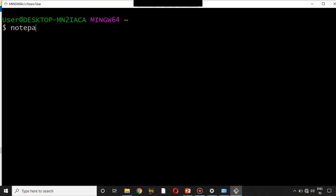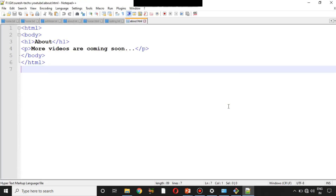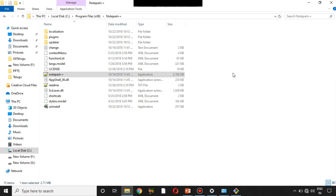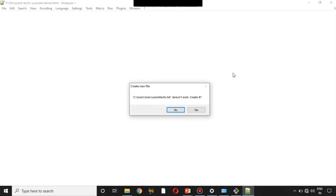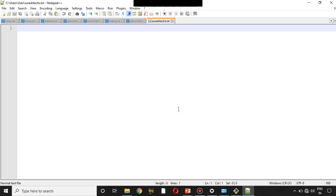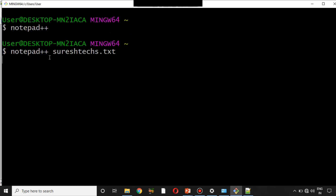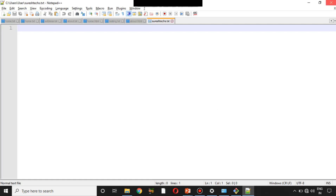Now if I type 'notepad++' and press Enter — Notepad++ opens! That means we have successfully configured Notepad++ with Git Bash. Now let me close Notepad++. If you ever want to create a file, just type 'notepad++' followed by the file name — for example 'surestext.txt'. Press Enter and it will ask if you want to create the file; type 'y' and it creates the file for you.